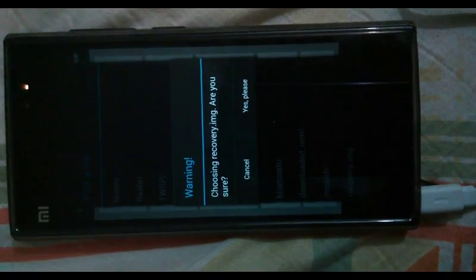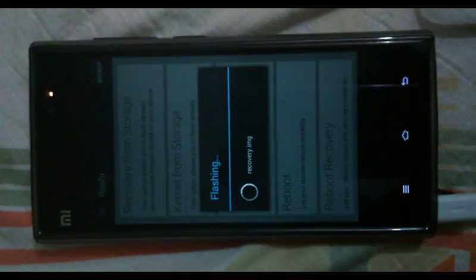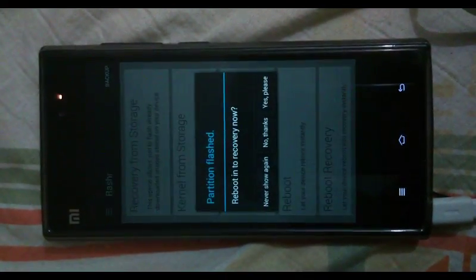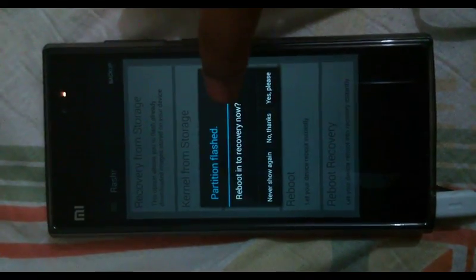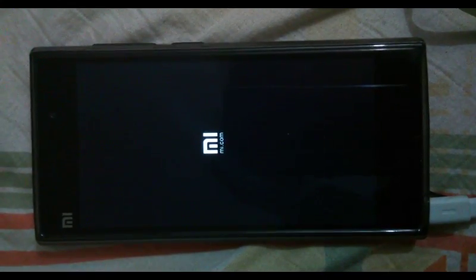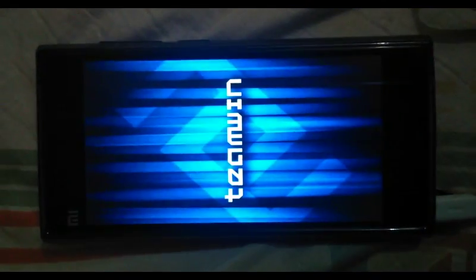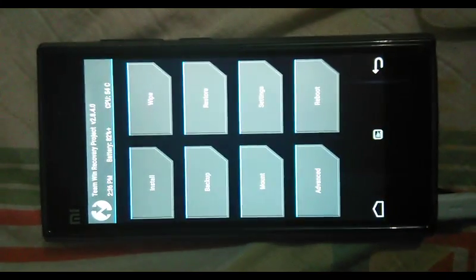It will show a warning message saying 'Choosing recovery.img, are you sure?' — just press Yes. It will go ahead and flash the image. After flashing, if you want to check it, just reboot to recovery. The phone will boot up and you will see the Team Win Recovery Project, and you can see it is working very fine.